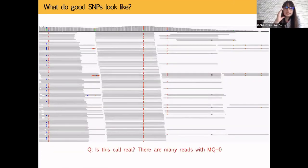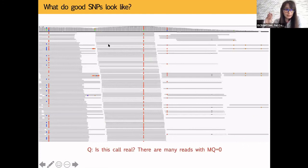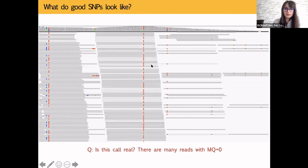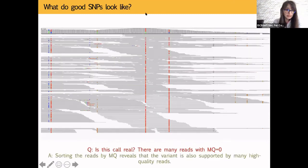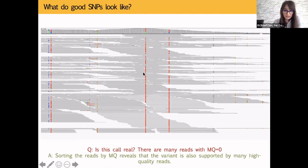Another example: reads with mapping quality zero are colored white in IGV — they can map to many places in the genome. If a call is supported by many zero-mapping-quality reads, you should be cautious. Sort the reads by mapping quality and check whether the variant is still supported by high-mapping-quality reads at the top. If high-quality reads also show the variant, you can be confident it is real.